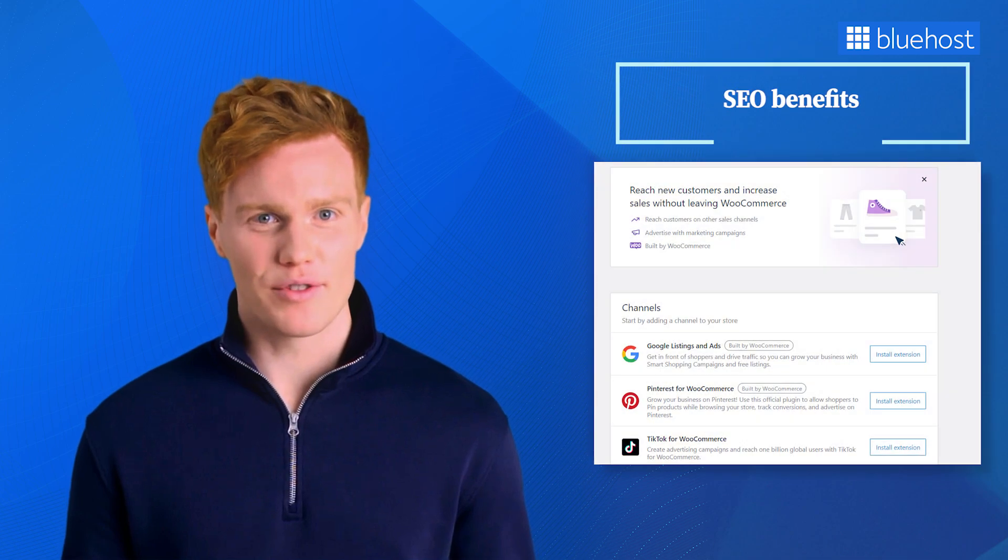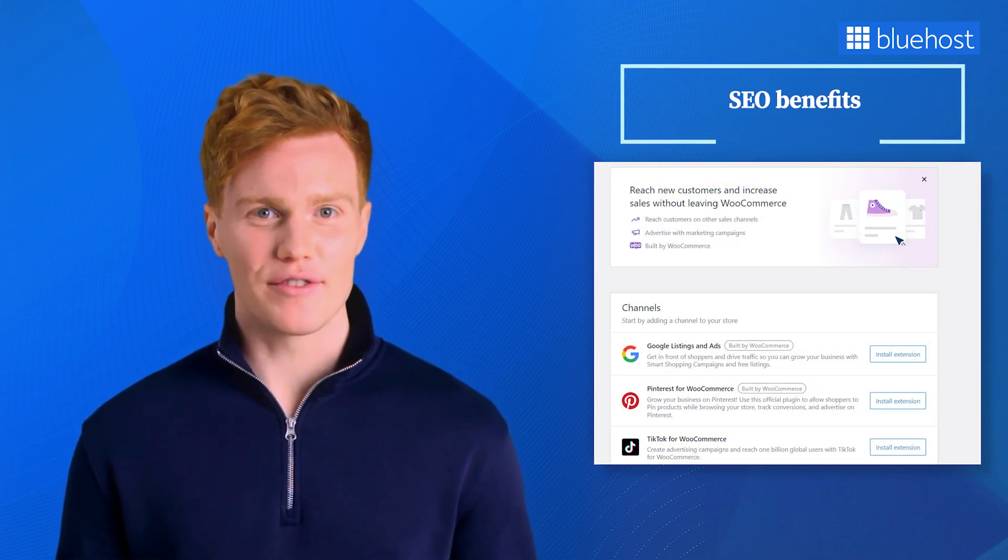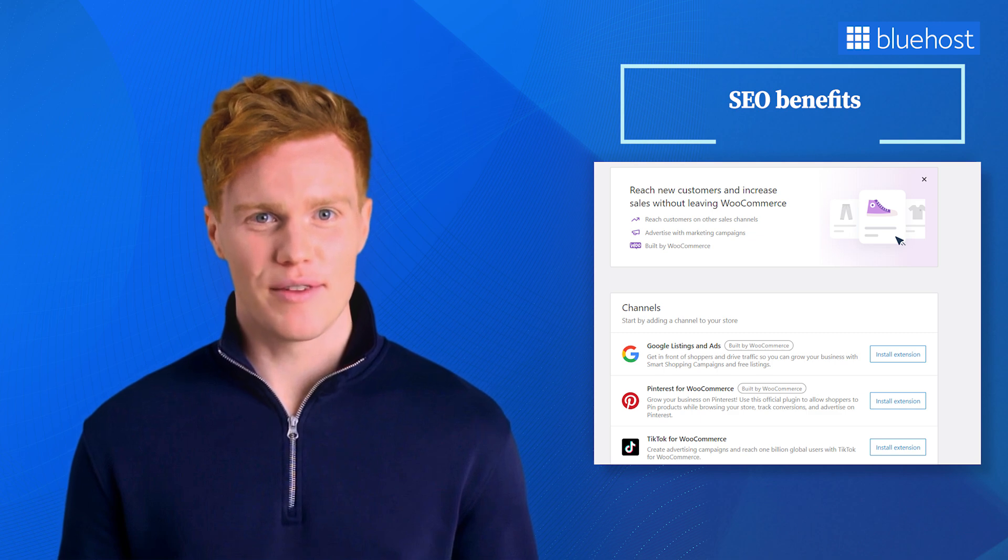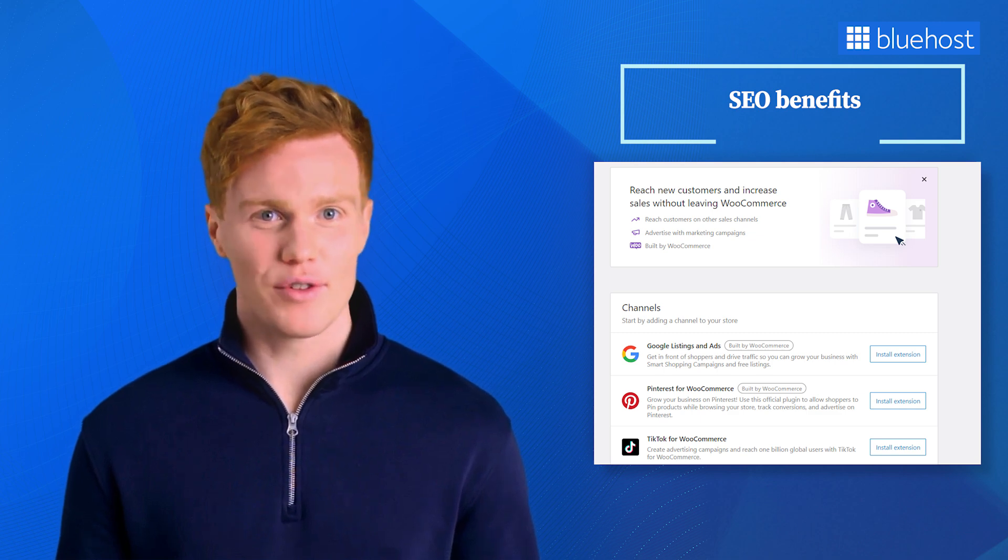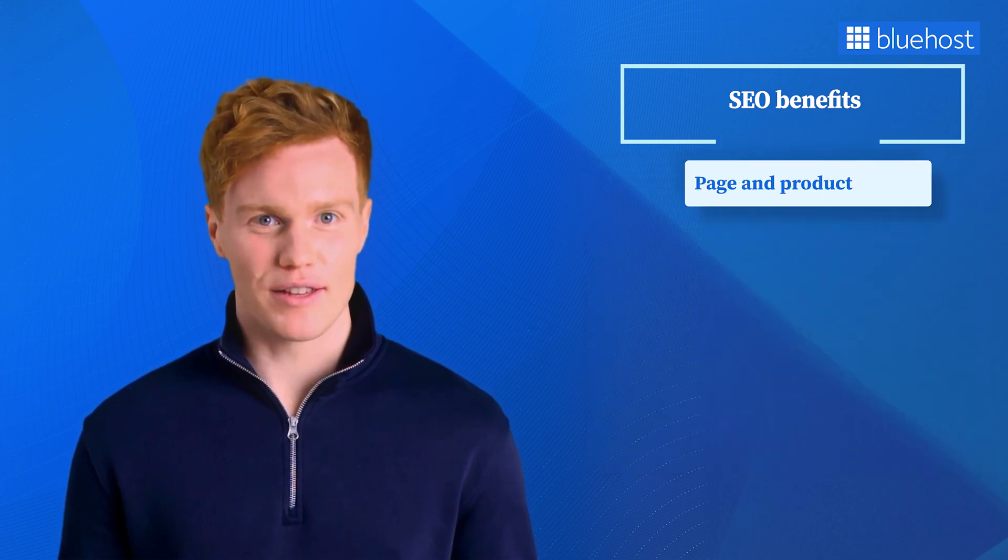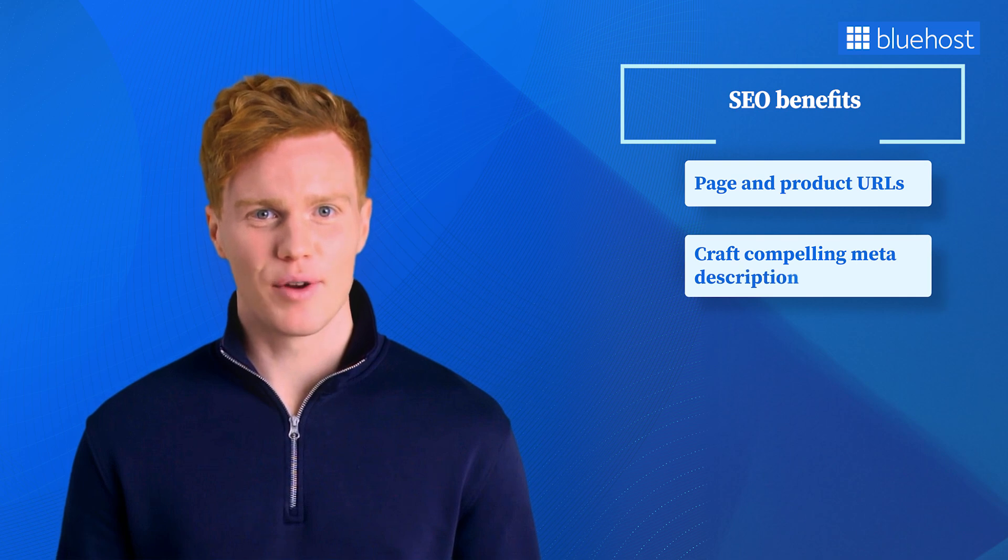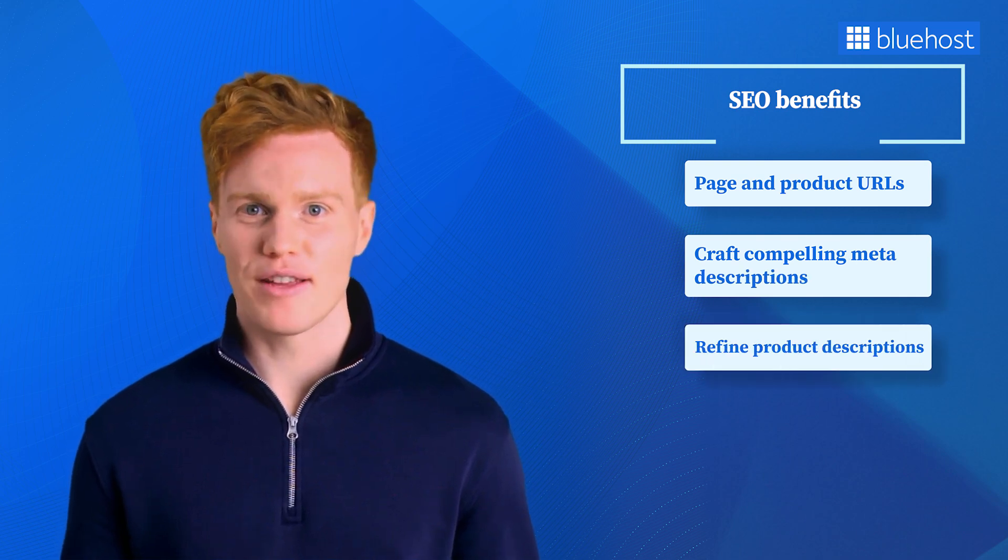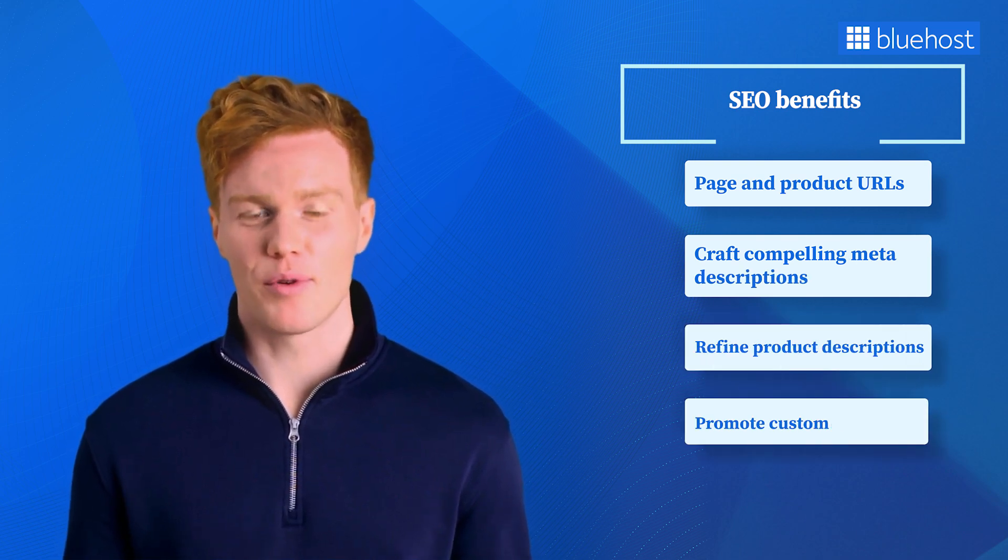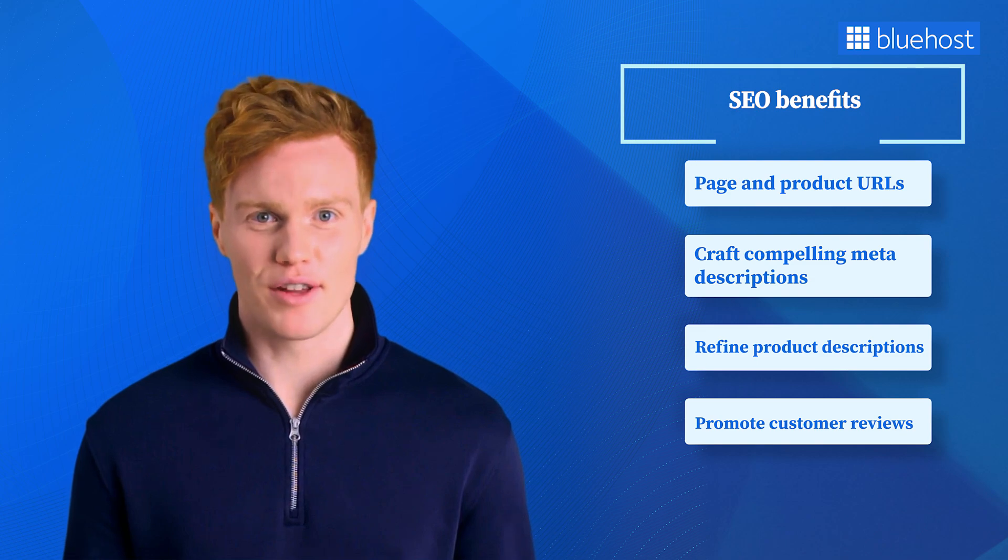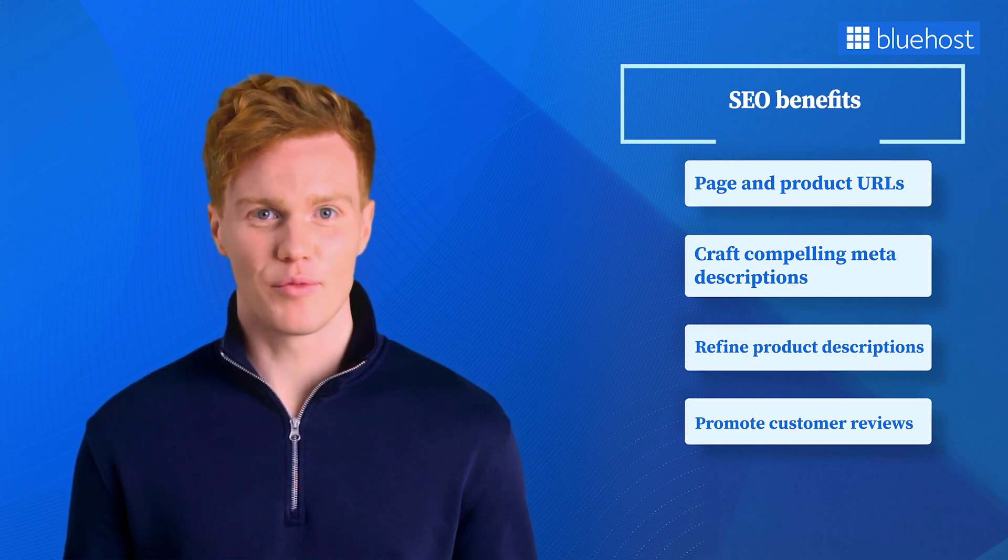WooCommerce offers a powerful SEO toolbox, allowing you to enhance your visibility in search results. You can fine-tune critical elements such as page and product URLs, craft compelling meta descriptions, refine product descriptions, and promote customer reviews. These strategies are tried and tested to elevate your search engine ranking.